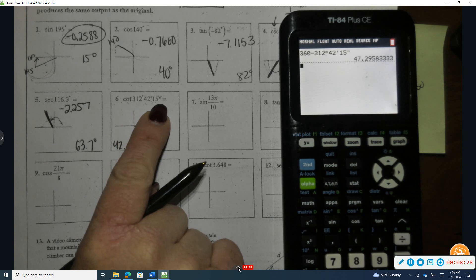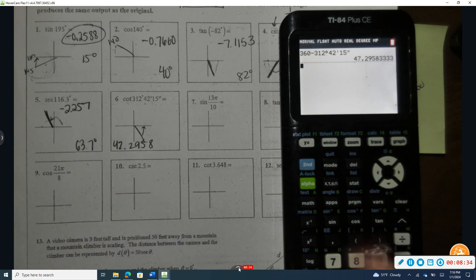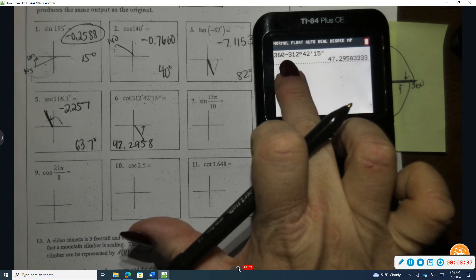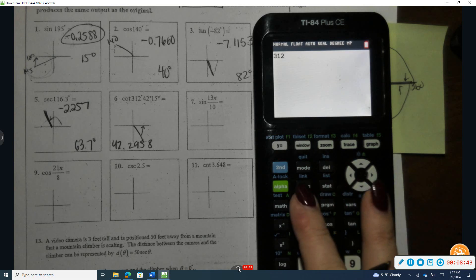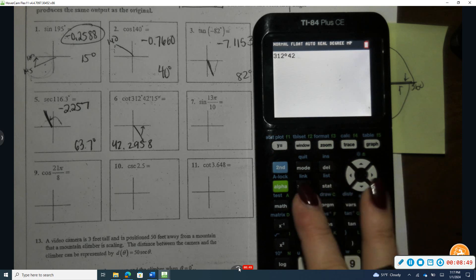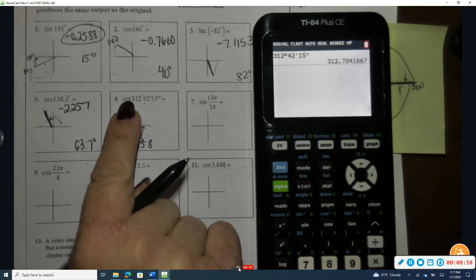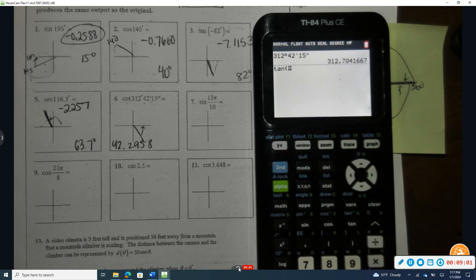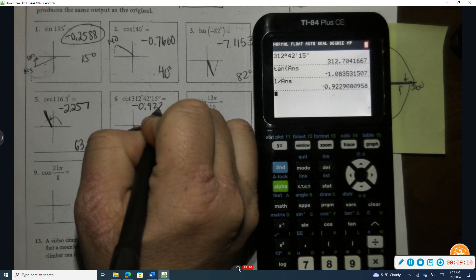To evaluate the cotangent of 312 degrees 42 minutes 15 seconds, I recognize cotangent is the reciprocal of tangent. I input 312 degrees 42 minutes 15 seconds exactly, take the tangent of that previous answer, then take the reciprocal. The cotangent is approximately negative 0.9229.